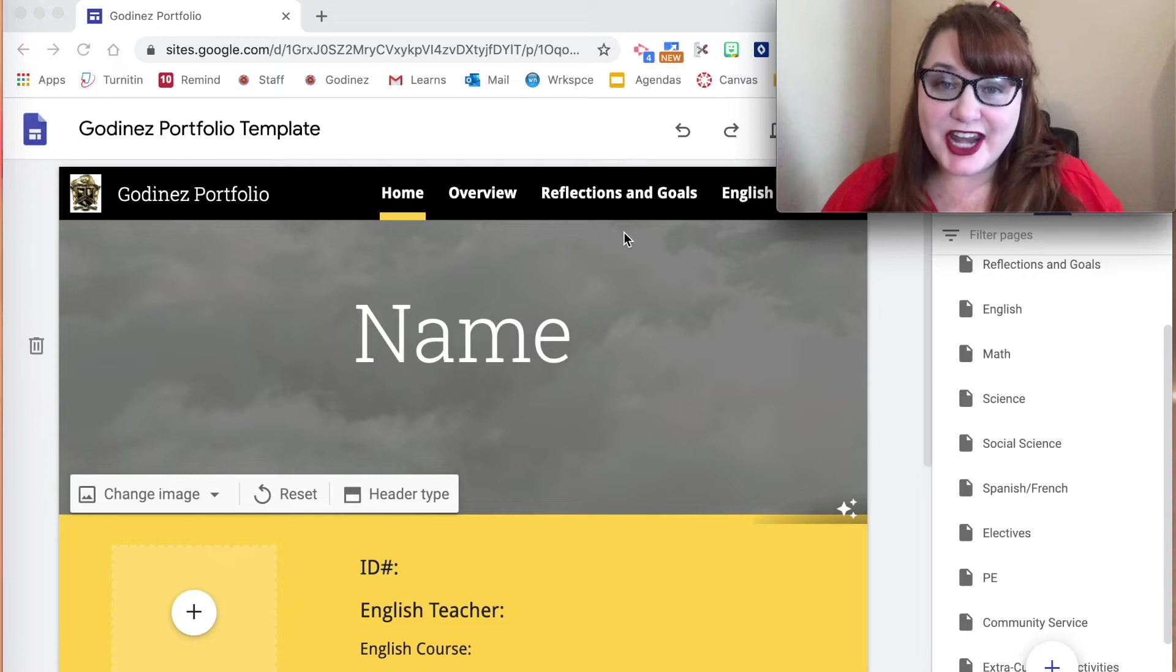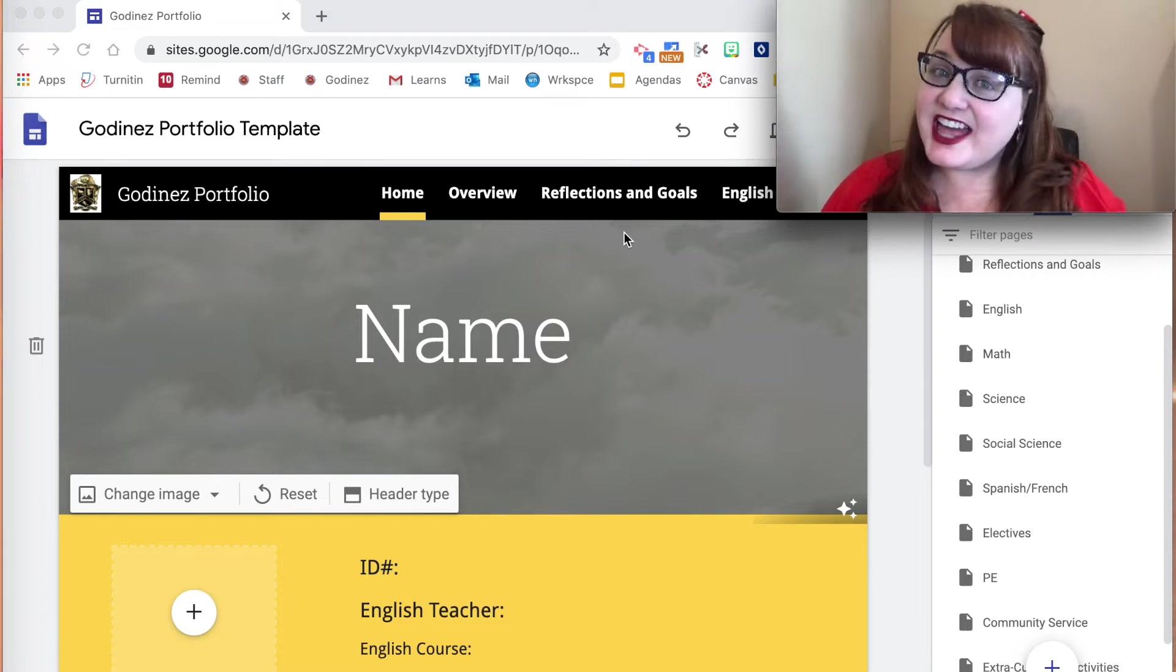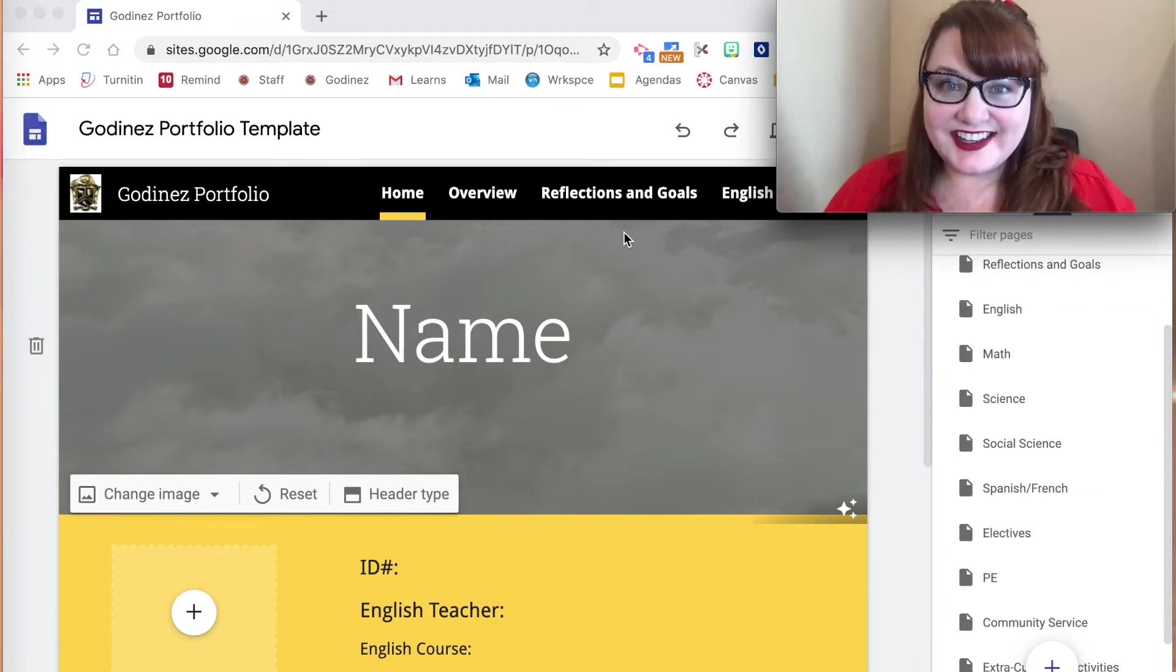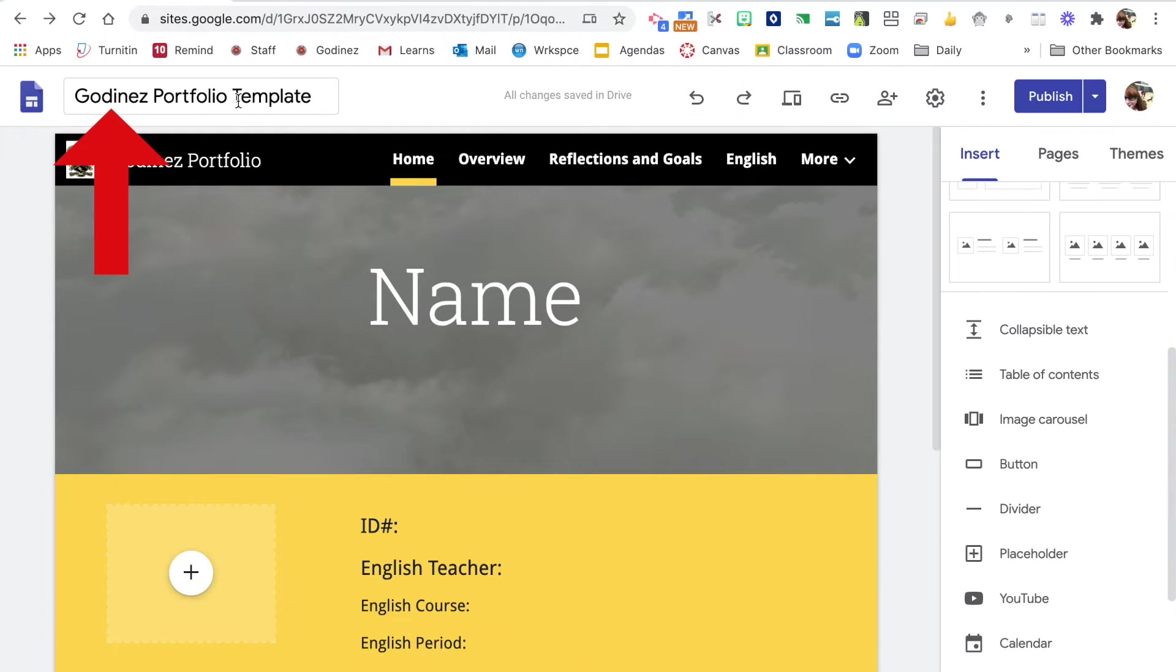We're going to be looking at your portfolio template and at your portfolio site. Let's look. The left hand side is the site document name.